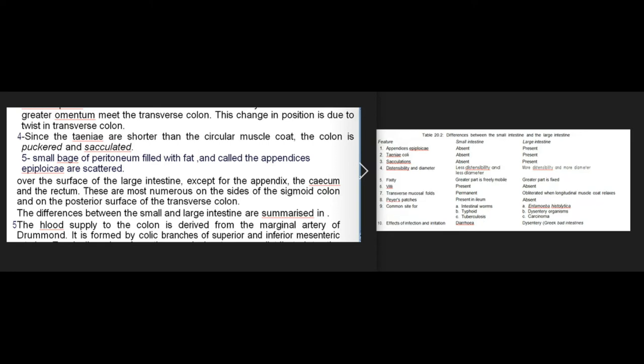Since the tenia are shorter than the circular muscle coat, the colon is puckered and sacculated. Small bags of peritoneum filled with fat, called the appendices epiploicae, are scattered over the surface of the large intestine, except for the appendix, cecum, and rectum. They are most numerous on the sides of the sigmoid colon and on the posterior surface of the transverse colon.